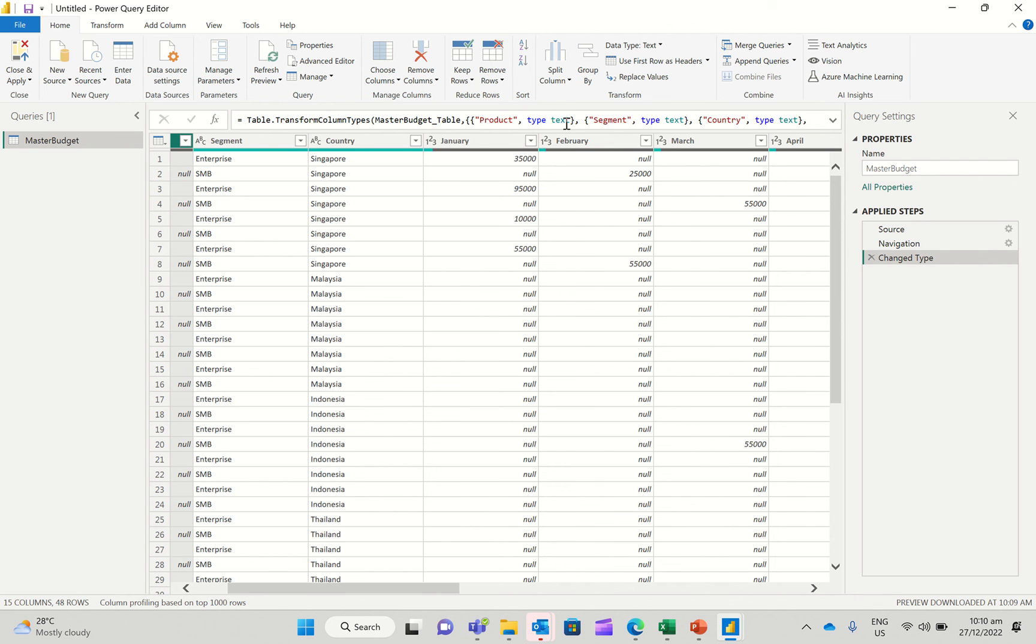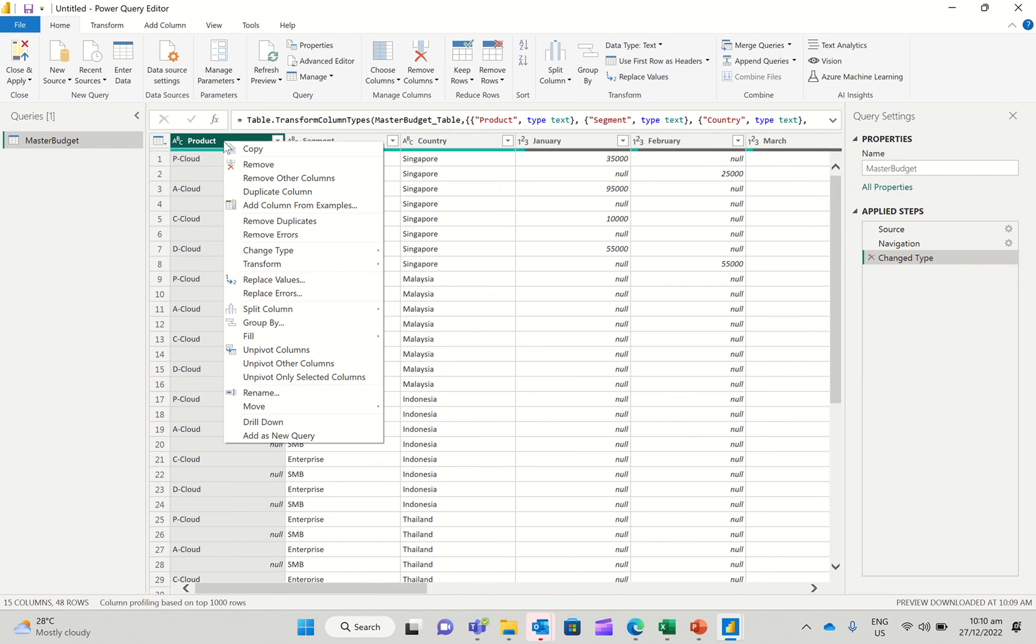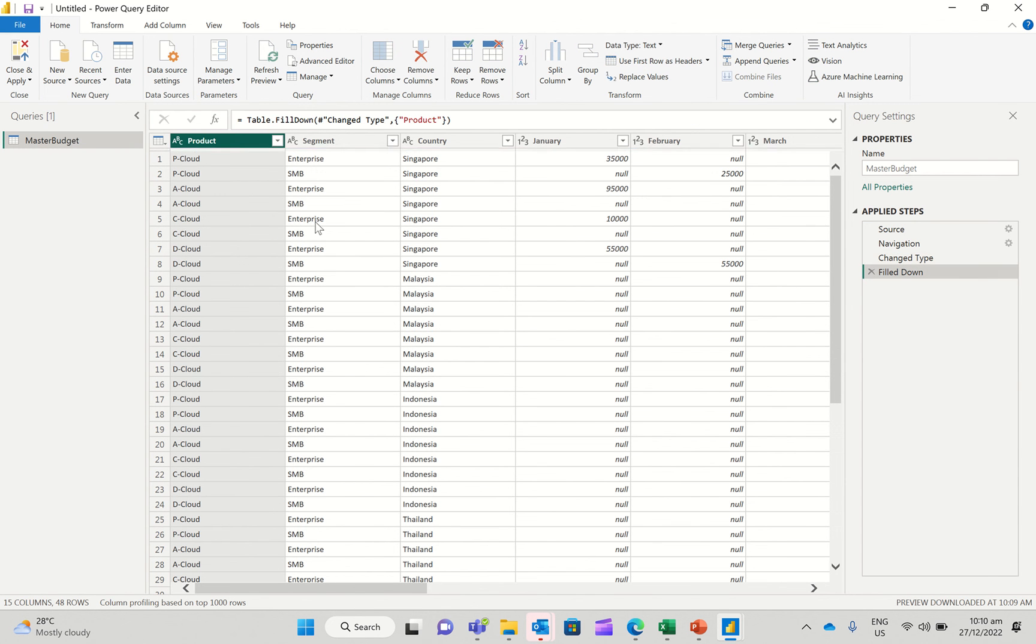So the idea is to unpivot this and put the months in one column. So before I do that, I'm going to just clean up this data. As you can see, the labels are not repeated here. So I'm going to right mouse on the product column. I'm just going to say fill down, and then I'm going to make sure that the columns are okay.